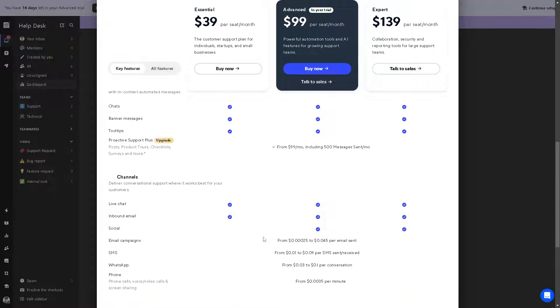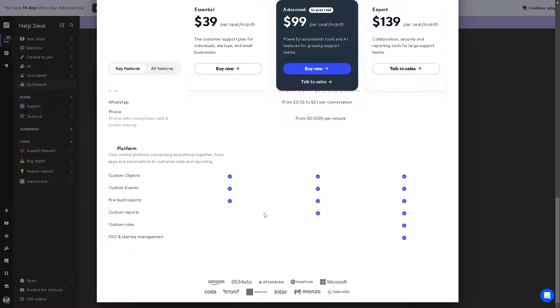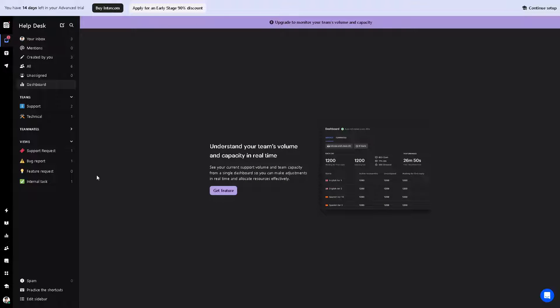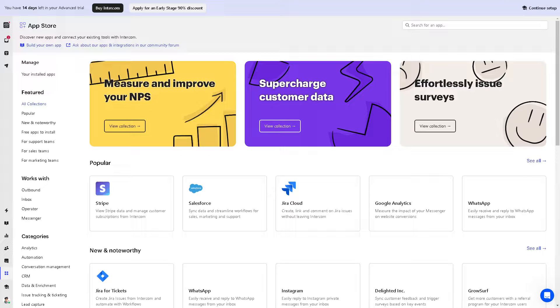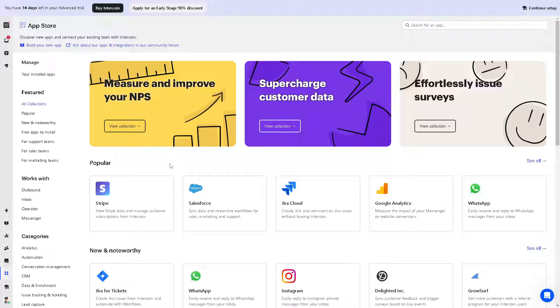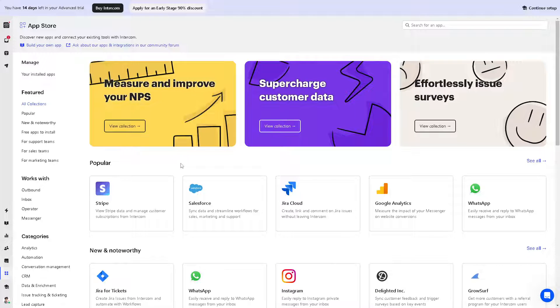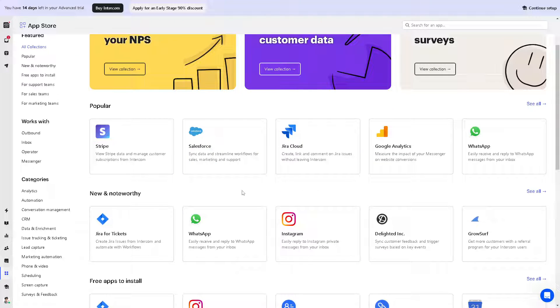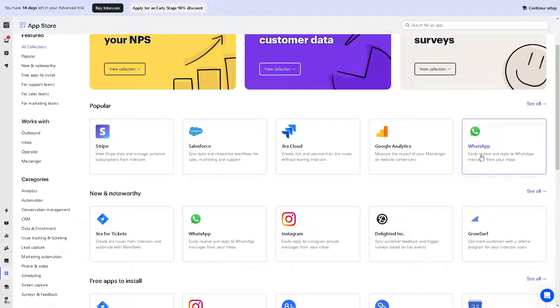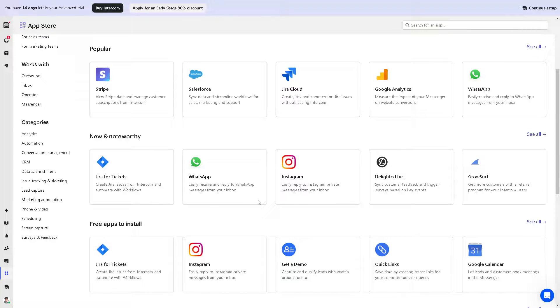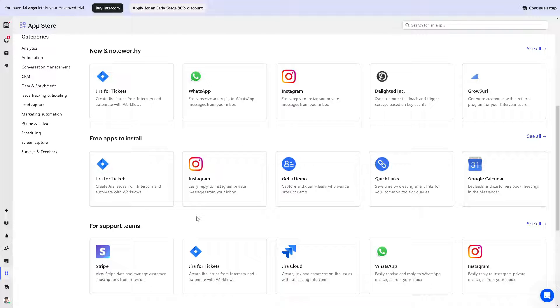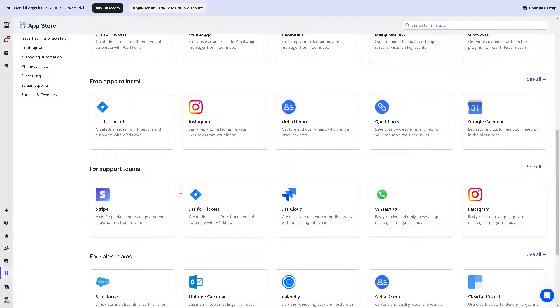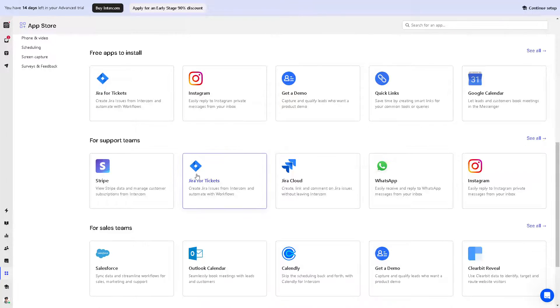Now let's skip this for now. Let's go to the app store first, because in the app store, these are the popular apps that you can connect into your Intercom: Stripe payment gateway, Salesforce, Jira Cloud, Google Analytics, WhatsApp. If you're a user of these platforms, it's very convenient. You can maximize and fully exhaust the Intercom tools with this app store.